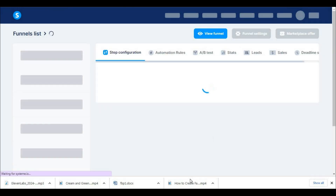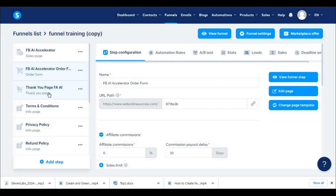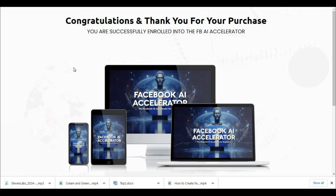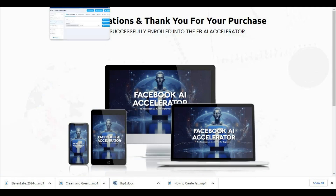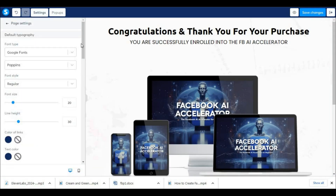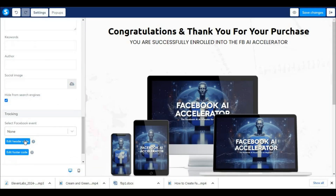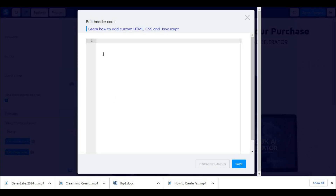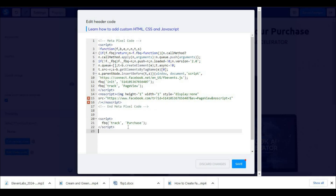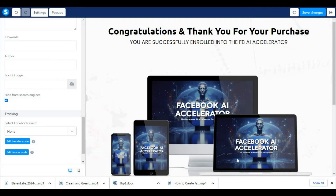The third page we need to add the code to is our Thank You page — this is the page where students land after they purchase the course. Select the third page of your sales funnel in the dashboard and click on Edit Page. Then click on Settings and scroll down to Edit Header Code. Paste your pixel code, and also paste the code that will track the event Purchase — you will find the code below this video. Then click on Save and Save Changes.